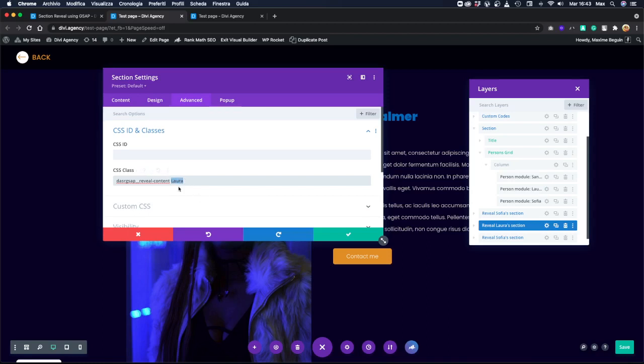In this way, we can connect, we can link the trigger and the reveal section together.